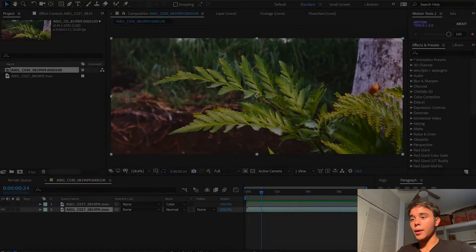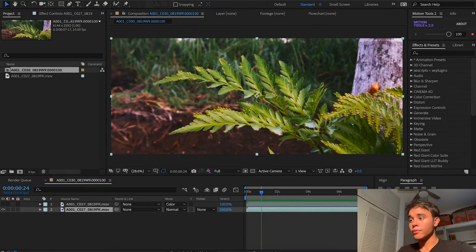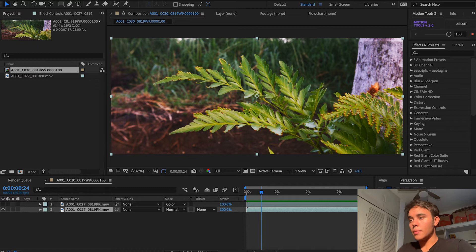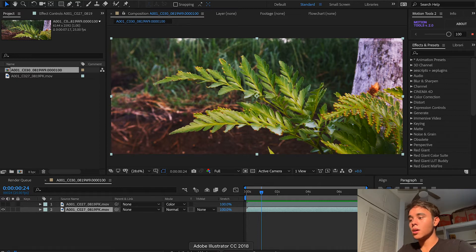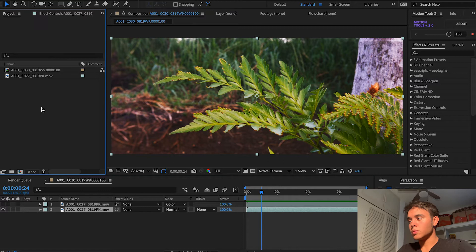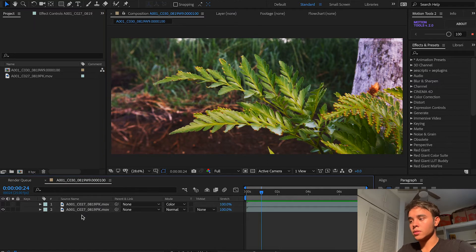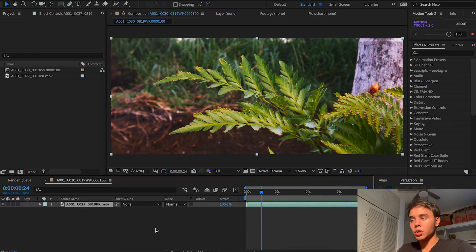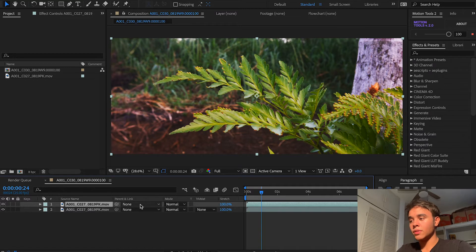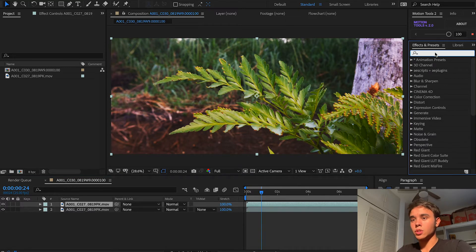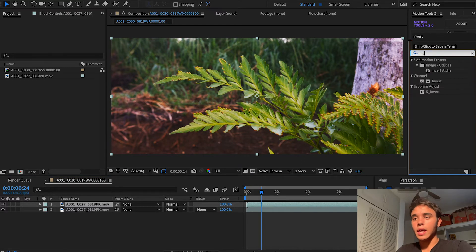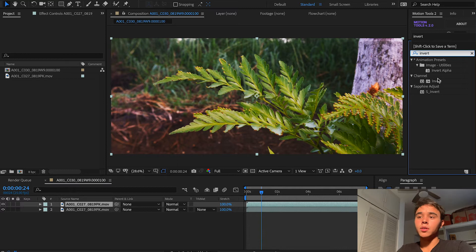Okay, so here I am within Adobe After Effects and I'm going to show you how we can imitate this look. So here I have my clip and I just dragged it into a composition, nothing too hard. And what you're going to do first is you're just going to duplicate the clip, and then you're going to go to the effects and presets panel and add invert.